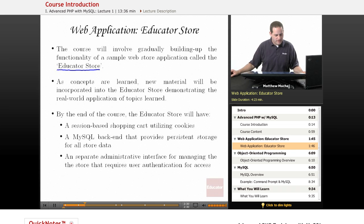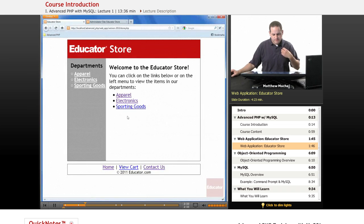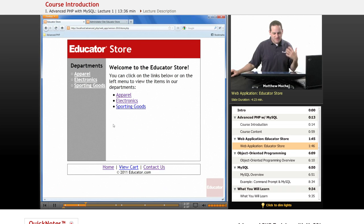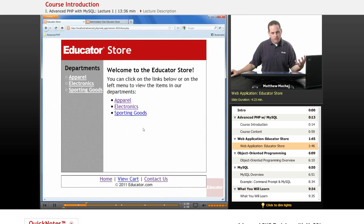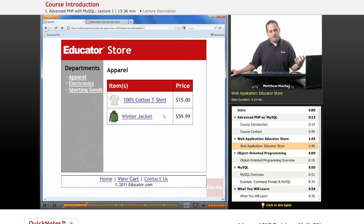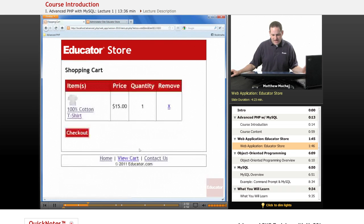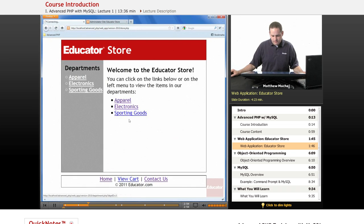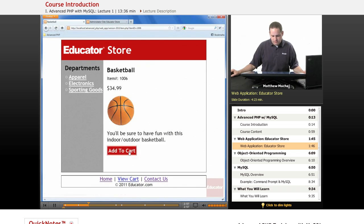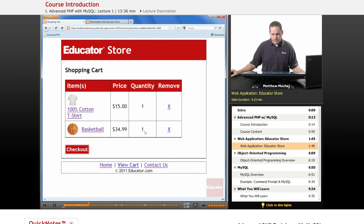If we take a look at our Educator Store website, this is the application that we're going to be developing. It's basically a simple store with a number of different departments where you have different items that you can choose, with information about the items that we're going to be able to pull from a database. You'll be able to add items to a cart — for example, we can add a basketball and a t-shirt — and you'll be able to remove items from the cart.